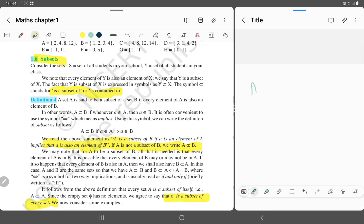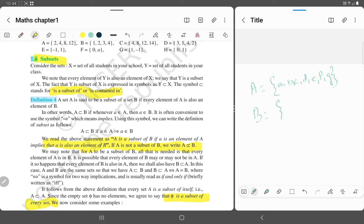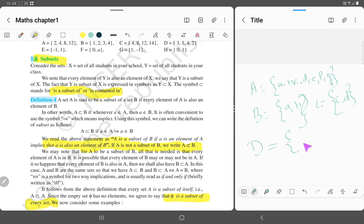If set A is equal to {a, b, c, d, e, f, g}, set B is equal to {a, b, c}, and set C is equal to {c, d}.